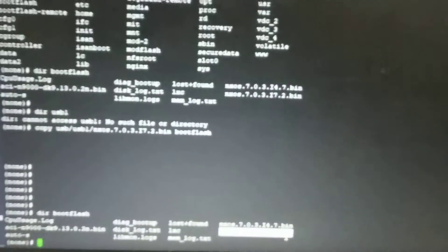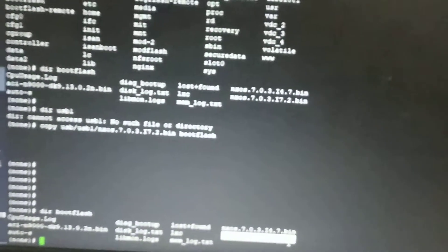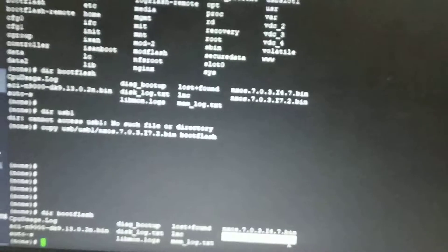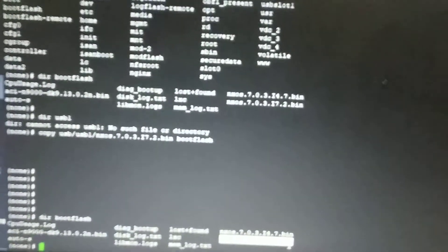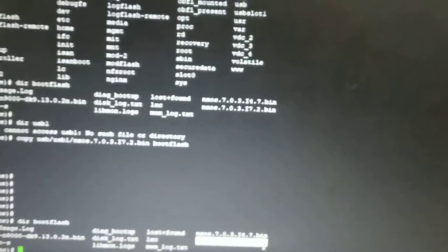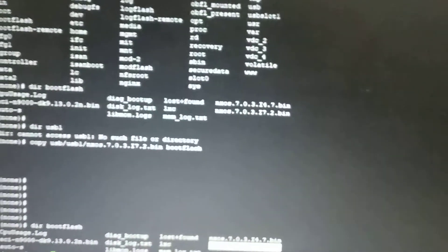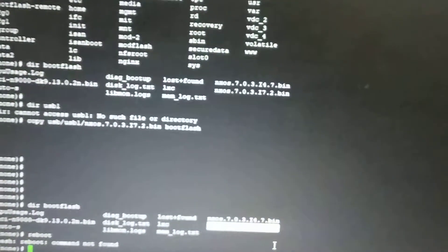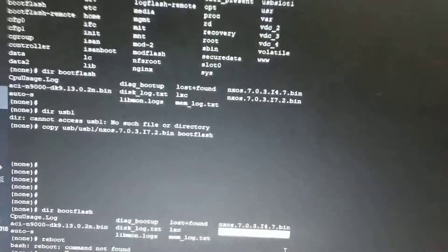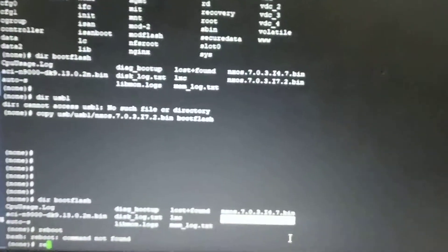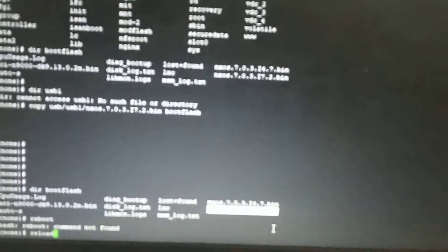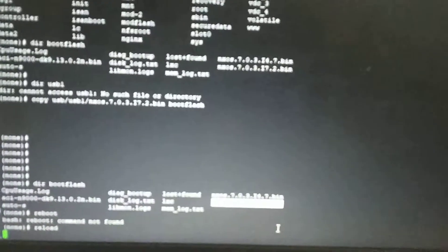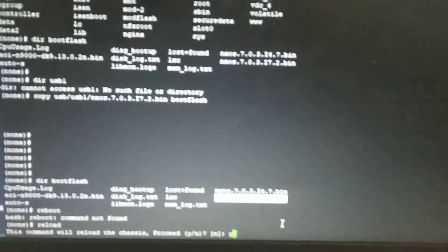Now we will reboot the switch to change it to Nexus OS. I will give the command 'reload', and it will ask for confirmation, yes.